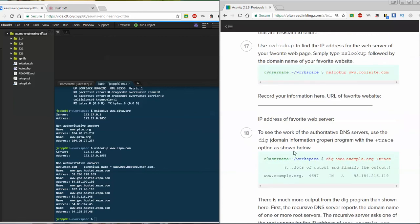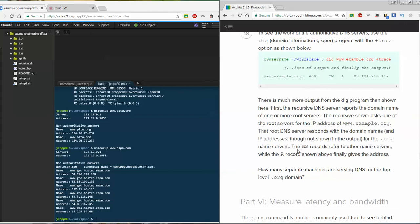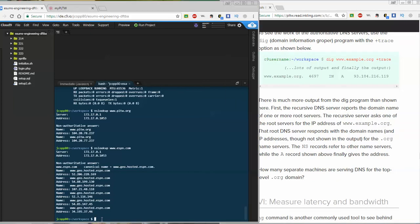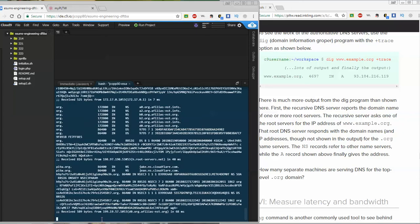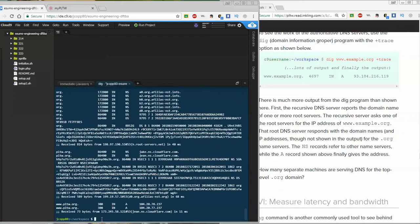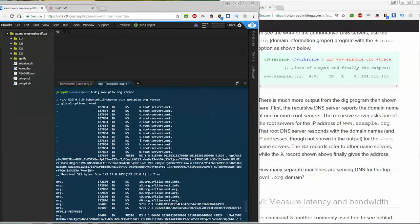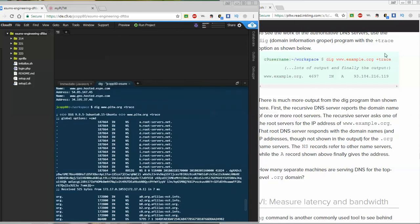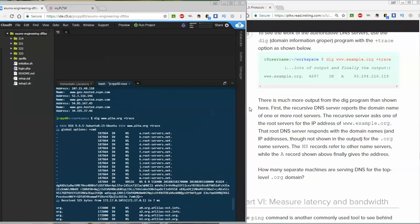To see the work that authoritative DNS servers do, we're going to use the DIG command, which stands for Domain Information Groper. We're going to add the plus trace option, and what this does is give us a lot more output. Let's try it with the pltw.org website — we'll do dig www.pltw.org with the trace command. Notice that when I press enter, we get quite a bit of information out of that.